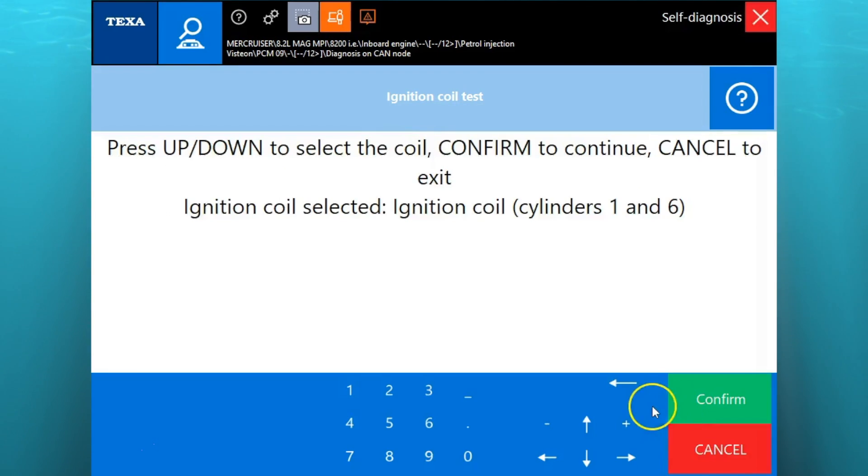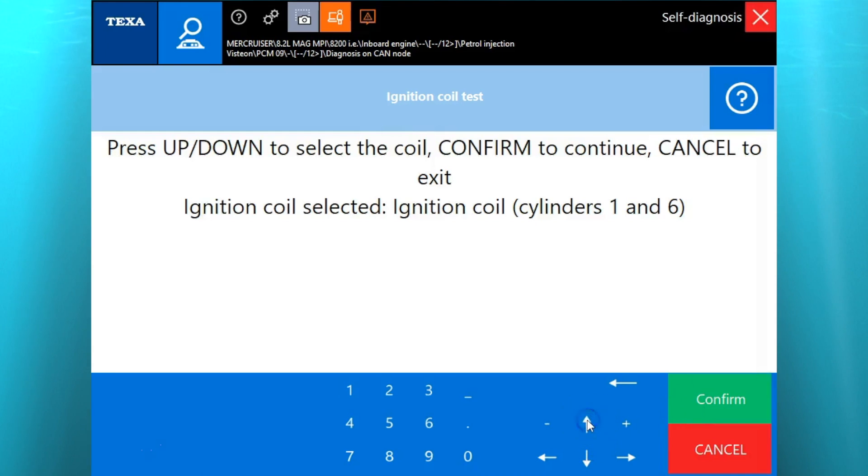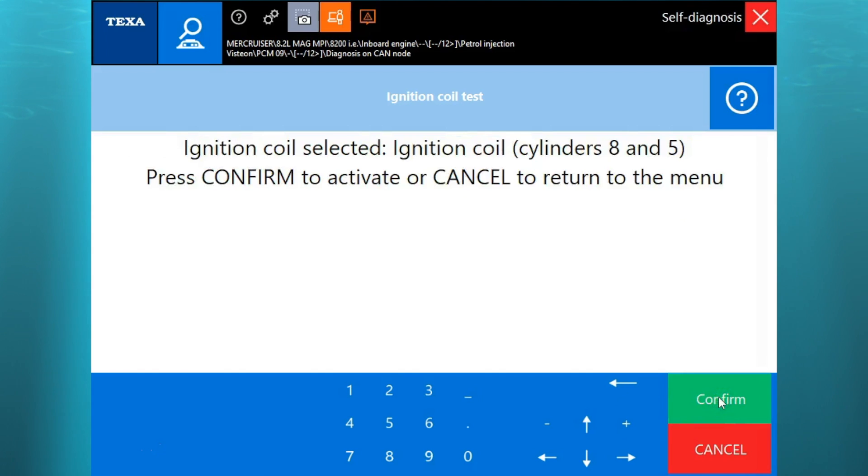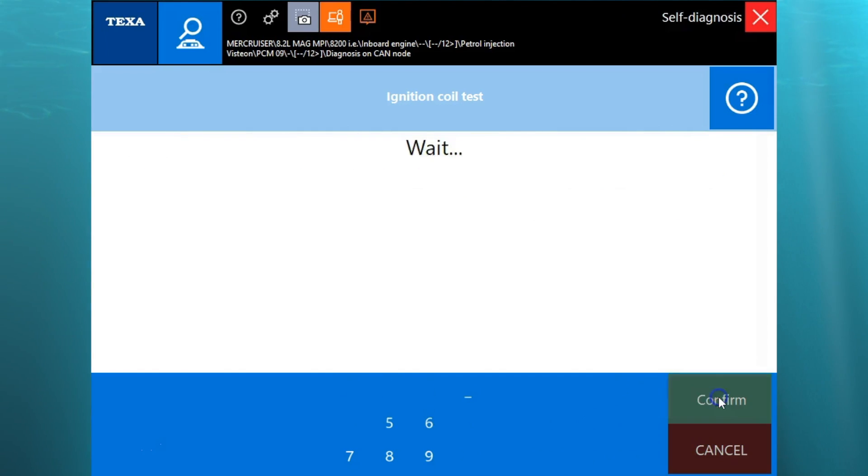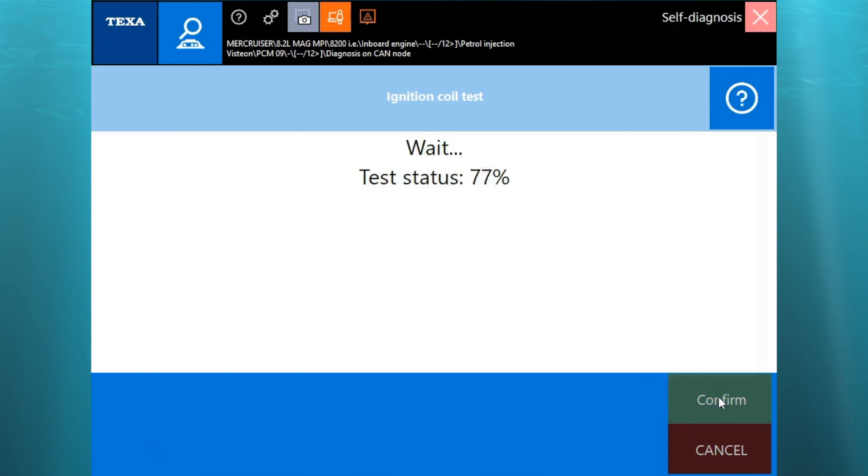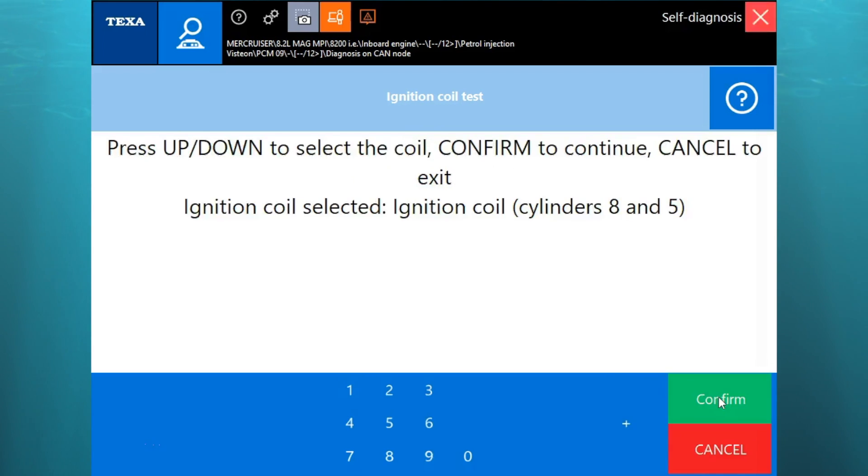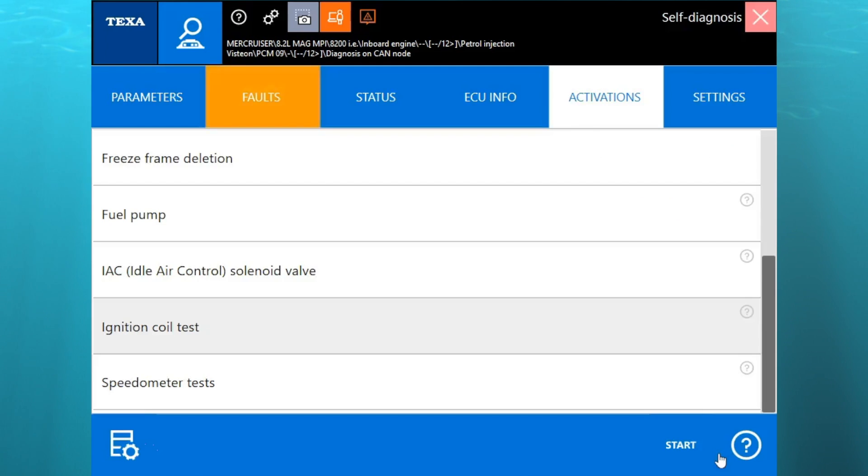Go ahead and do the ignition coil test real quick. This is what it's going to look like. To switch the ignition coils, you're going to use your up and down arrows to switch those. You'll see it was on one and six. This is going to do cylinders eight and five. So we'll hit confirm and you'll see it run through the test. Go ahead and clear out of that.